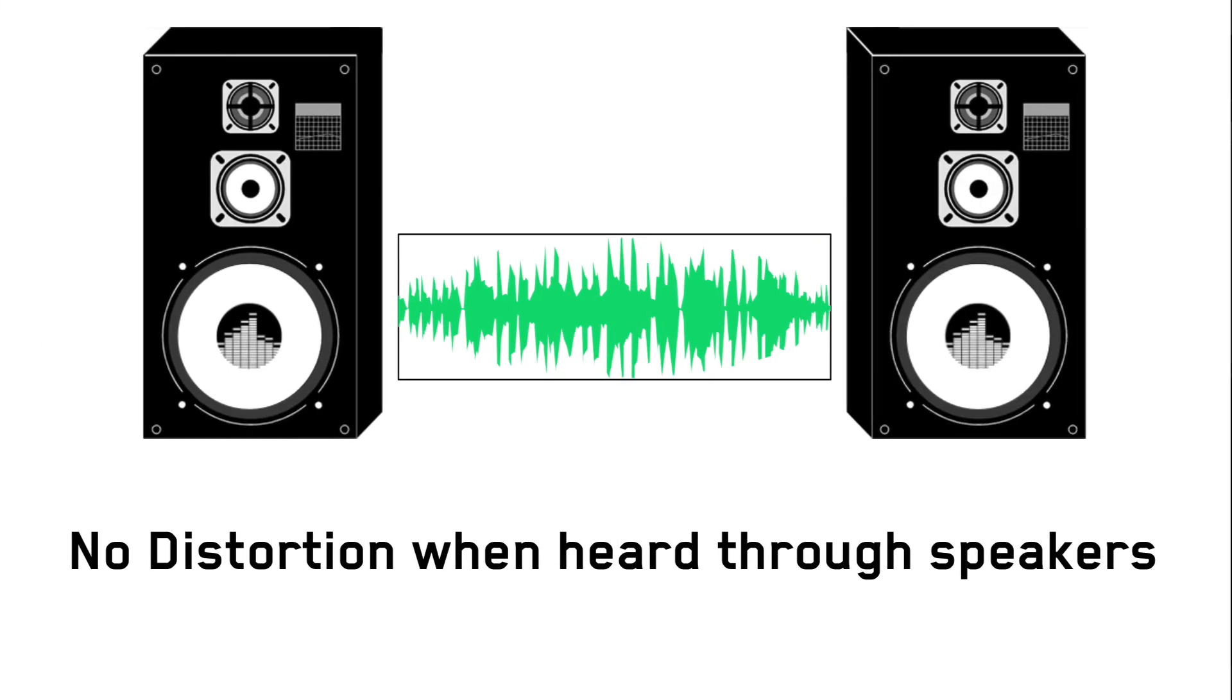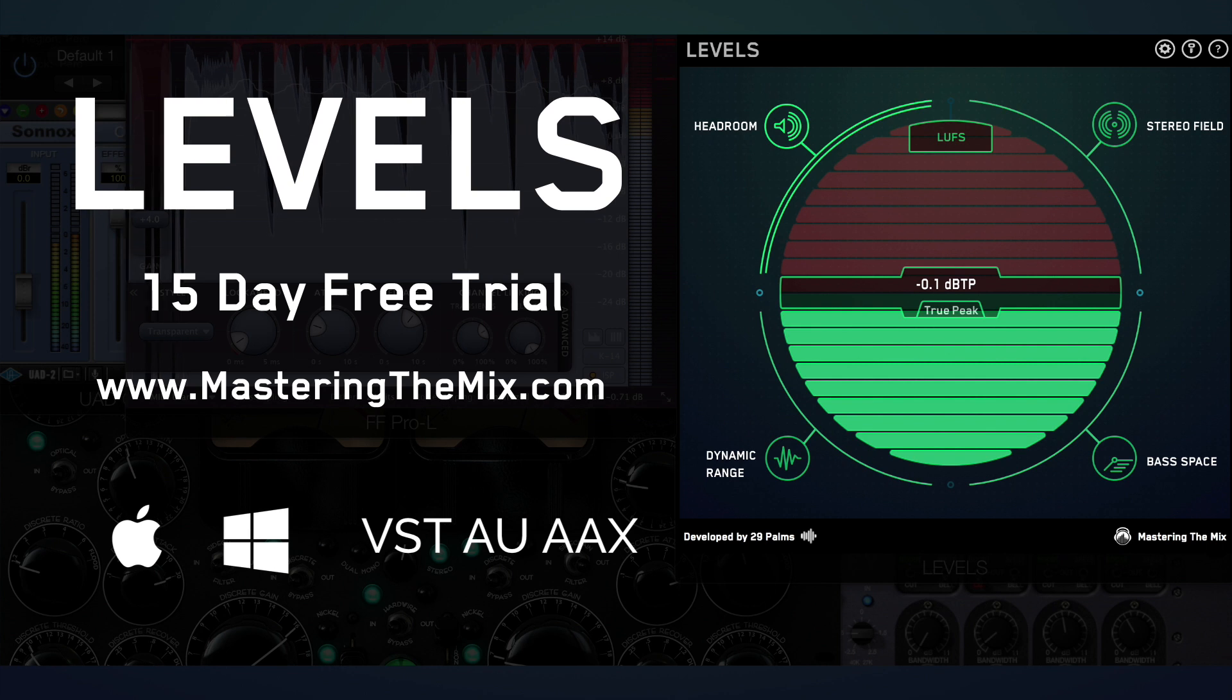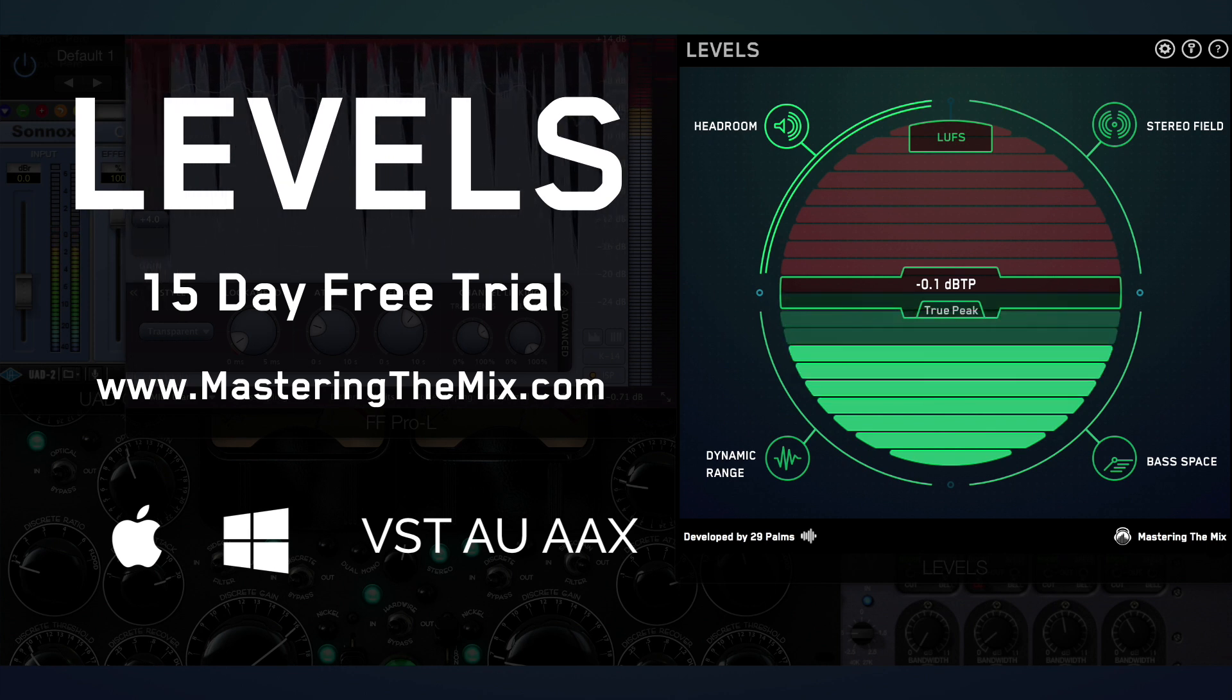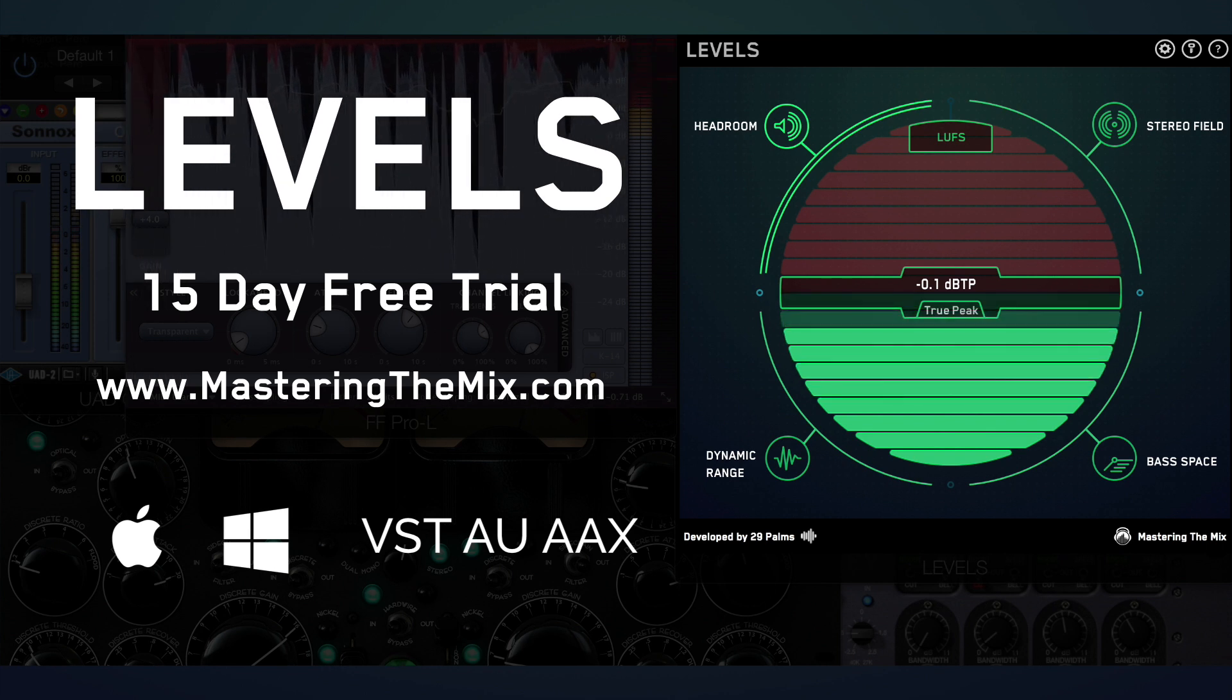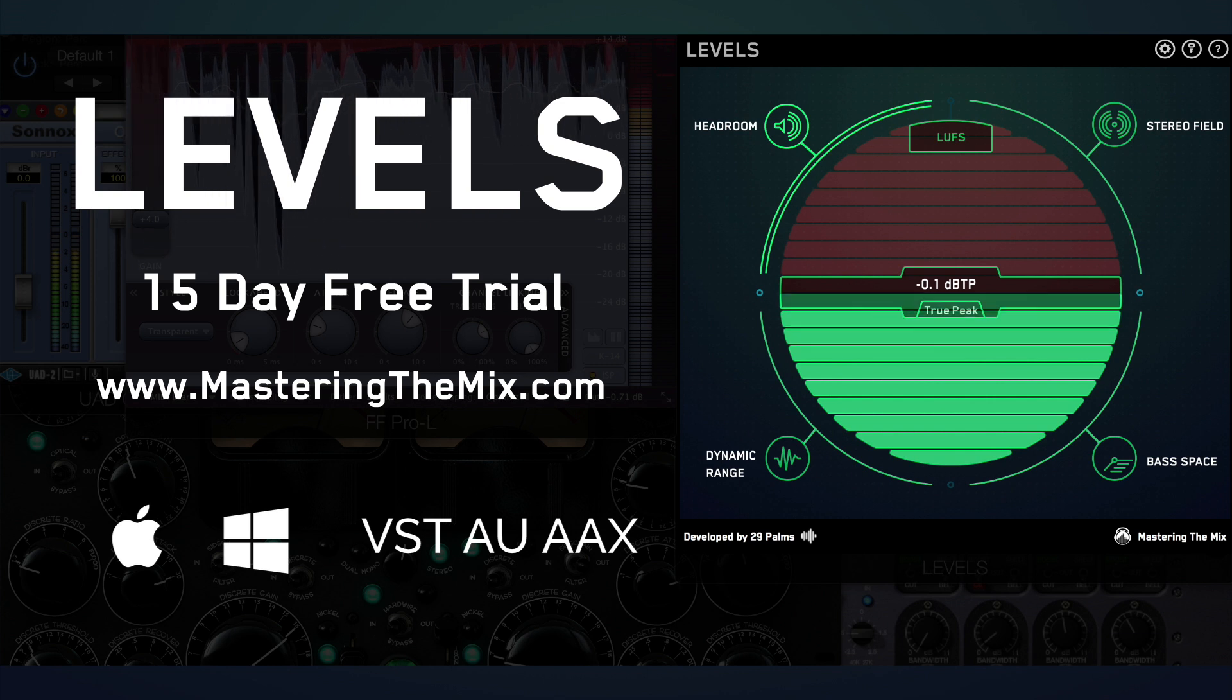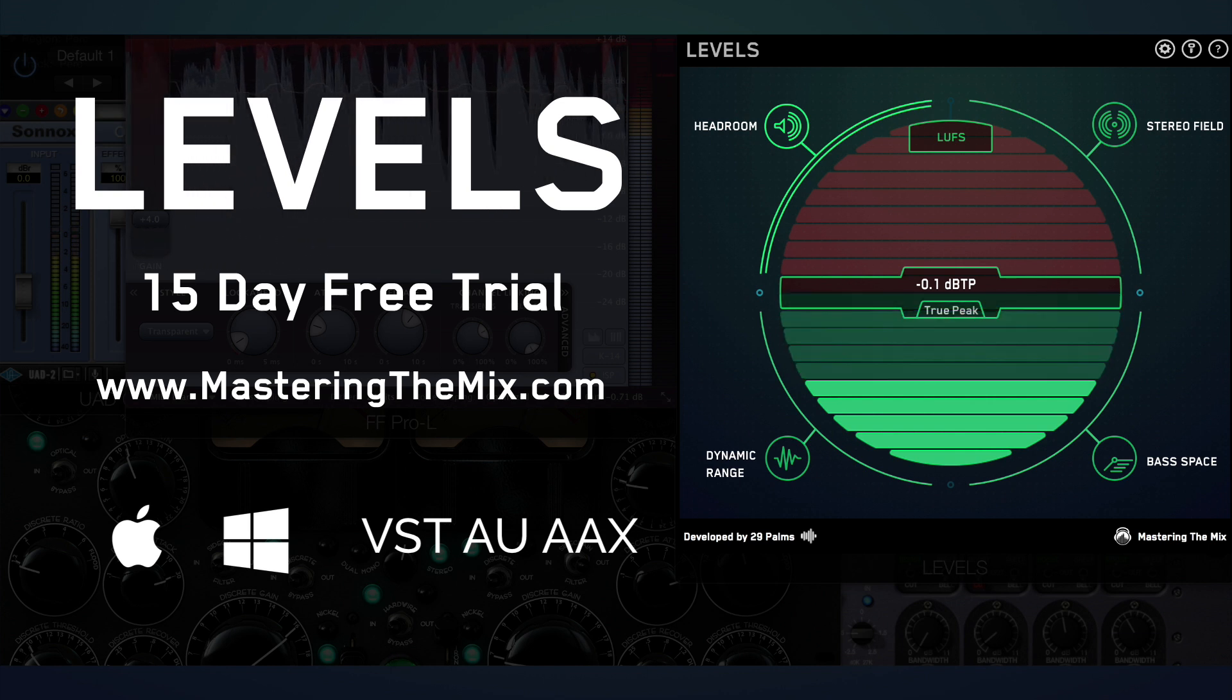A good true peak meter will give you an accurate reading of your audio's peak level, and by mastering to zero decibels true peak or slightly below, you'll give your audience the best possible listening experience.